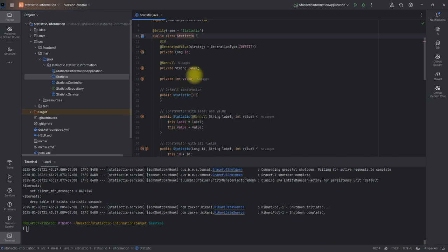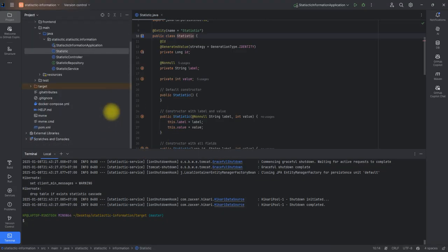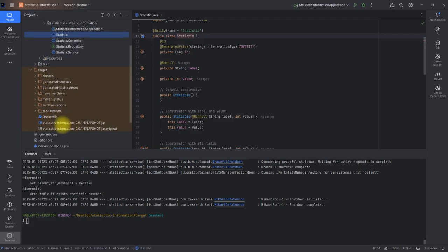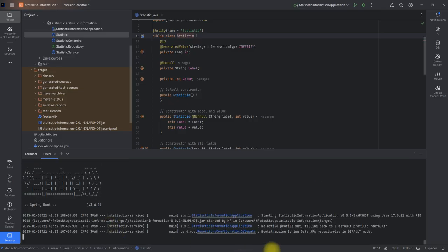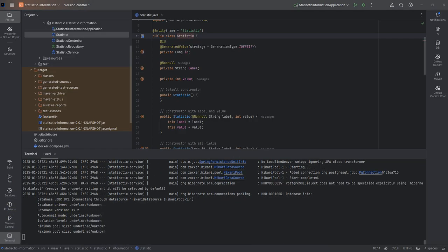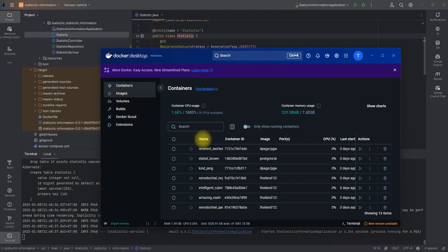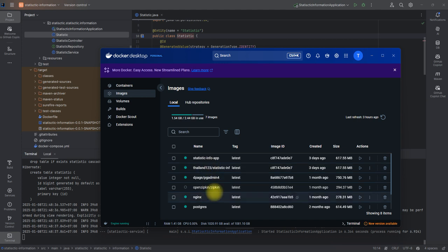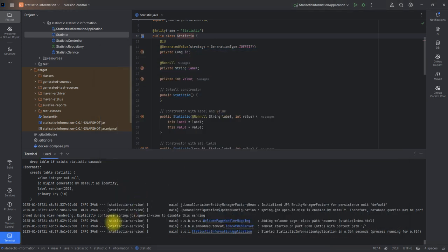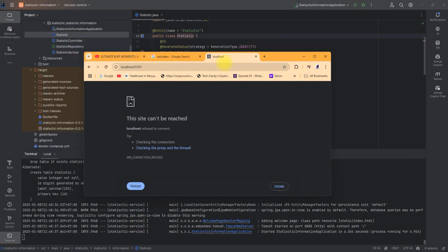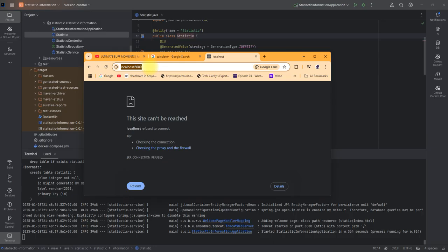Let me quickly show you how it works before I dive deep. I packaged this application into a JAR file — it's here in the target folder. Make sure your Docker is up and running. I've created an image and as you can see Docker is up and running. I'll bring up the browser and type localhost:8080, because that's where the application is running.